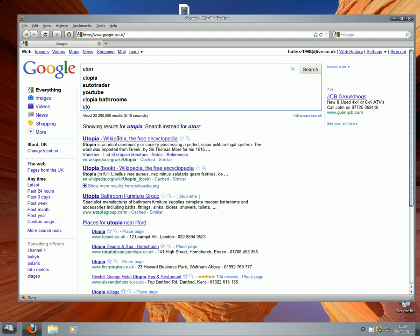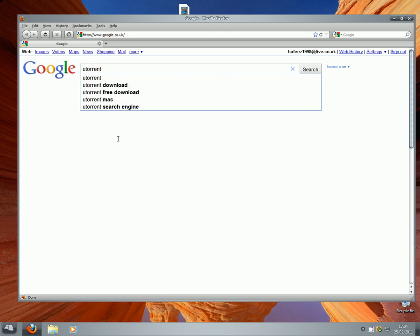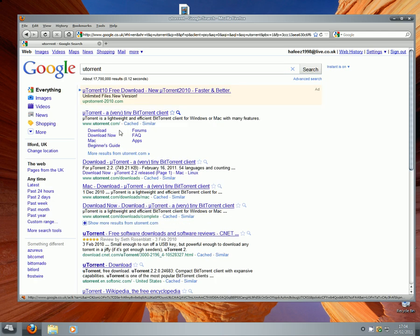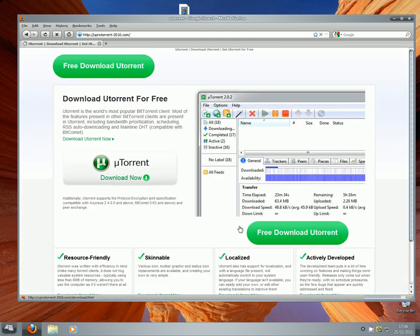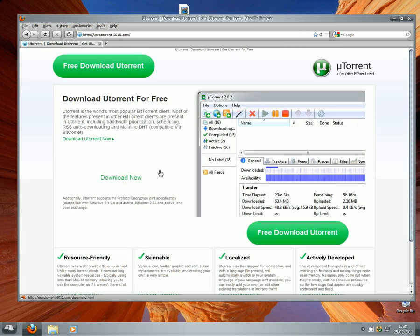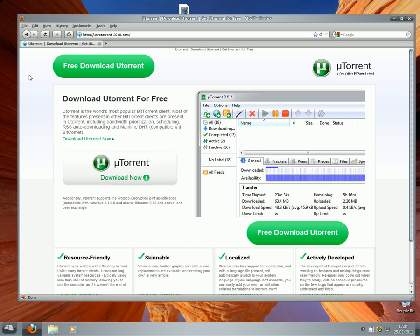Search uTorrent, click the first link — uTorrent — and download it. Go through the installation steps and then you'll have uTorrent installed and ready to go.